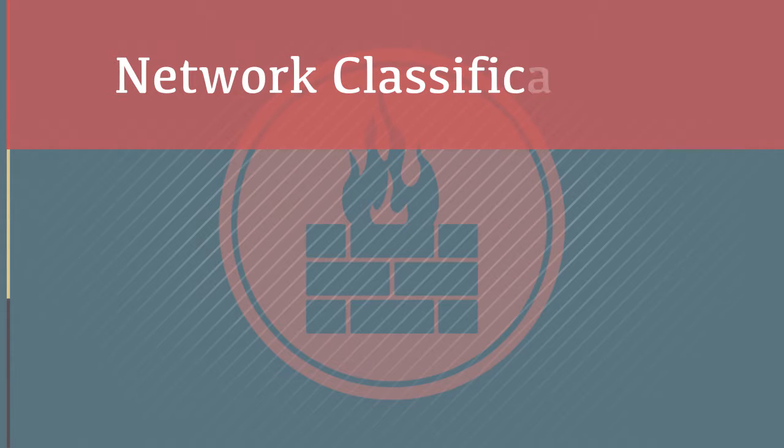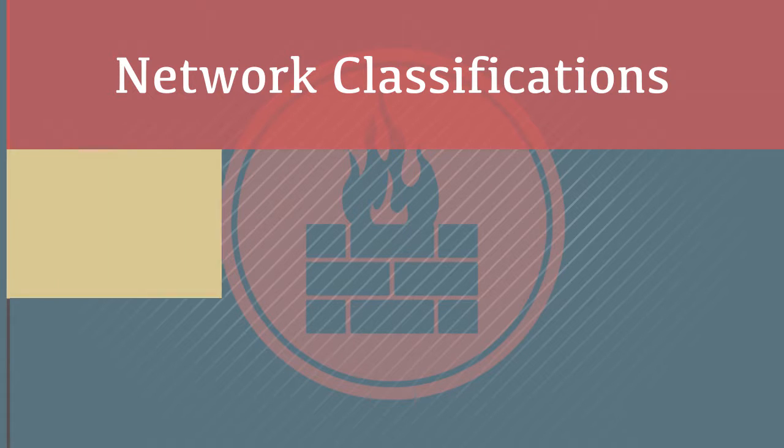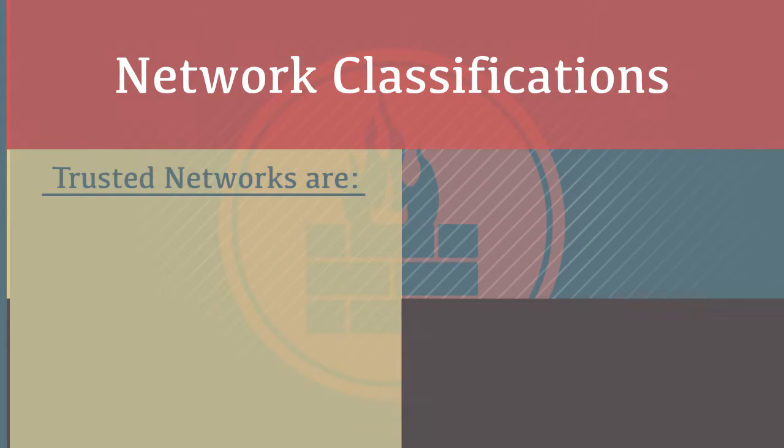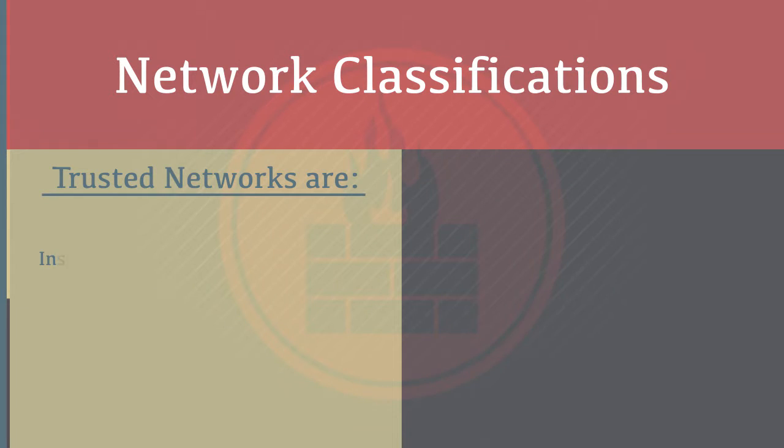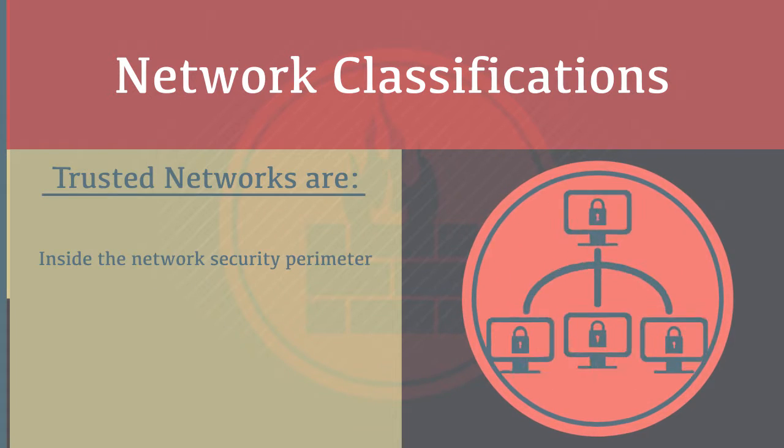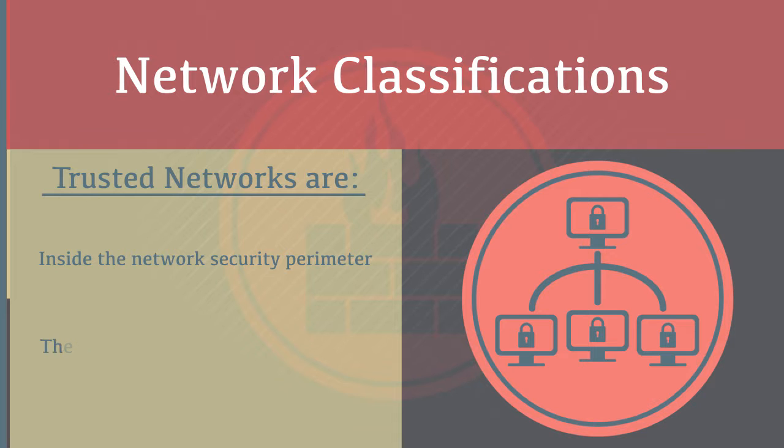Network Classifications: Trusted networks are inside the network security perimeter and the networks you're trying to protect.